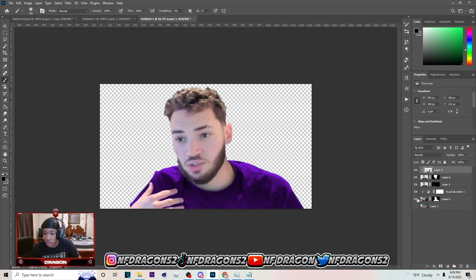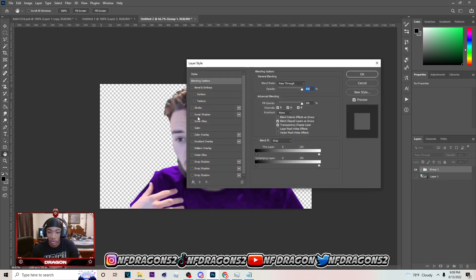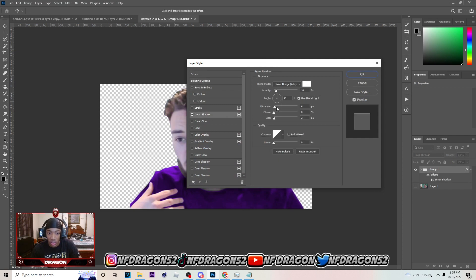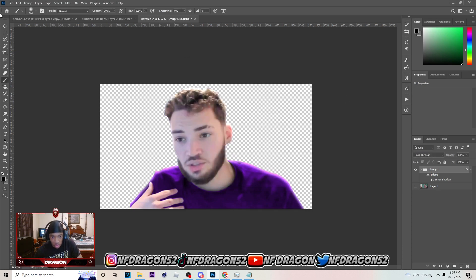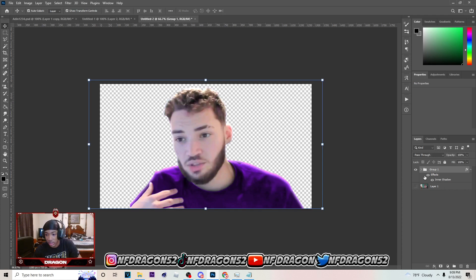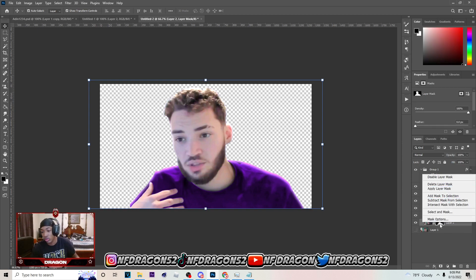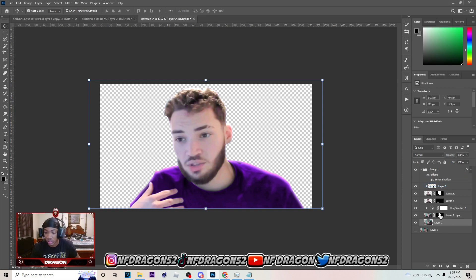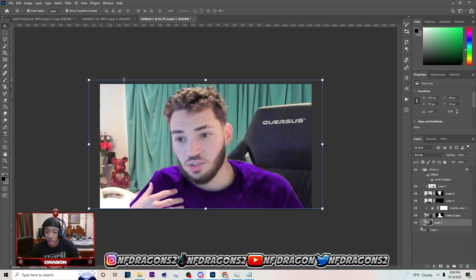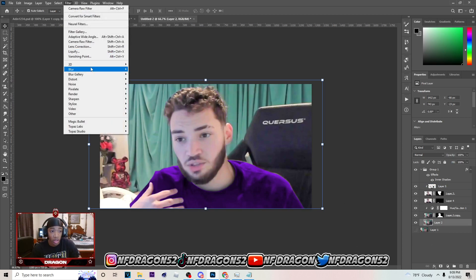Next thing we want to do is group these layers — hold Shift and go all the way to the bottom to get those. Double-click on the group and we want to add an inner shadow to this. Add some distance on it, then add some size, then up the opacity. You should come out with an effect that looks like that. After this go to this layer with the mask, hit Ctrl+J on it once more, right-click and delete the layer mask so you have the background.